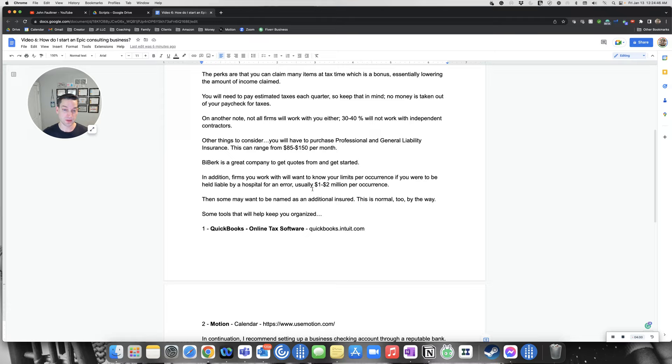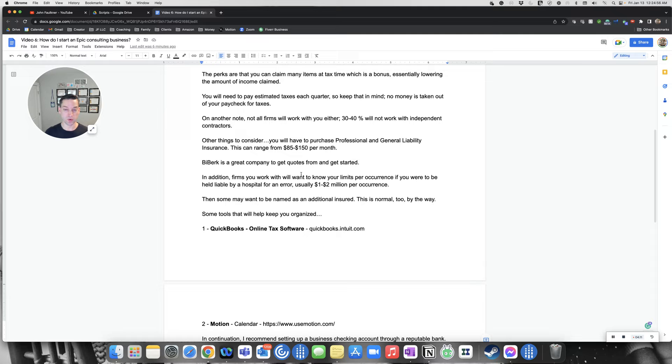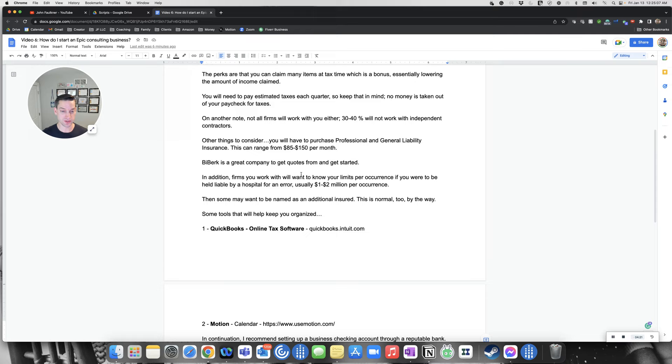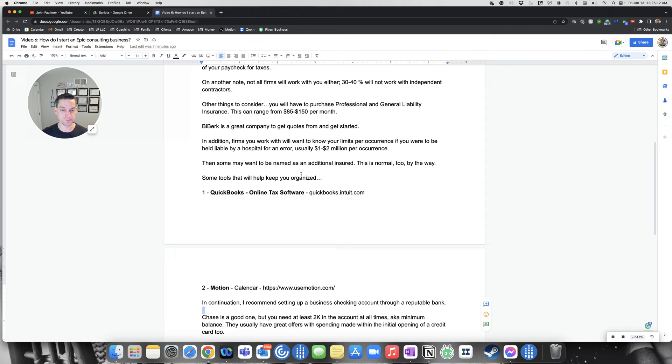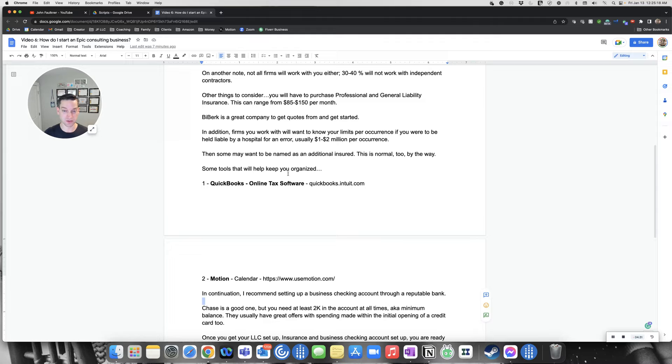One of the companies I work with is called BuyBurk. That's a great company to get quotes from. It's a Warren Buffett company. You want to make sure you get the correct limits with your policies. Usually, this ranges anywhere from $1 to $2 million per occurrence. Many firms, once you get this going, they want to be named as an additional insured. This is normal too, by the way.